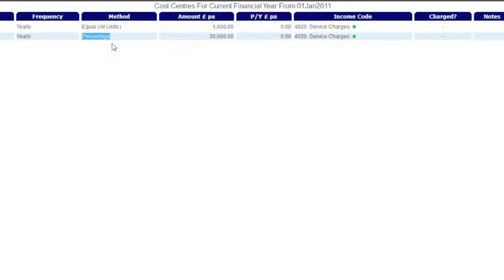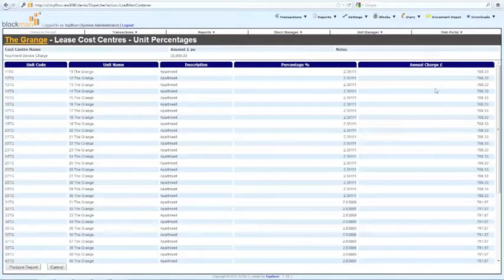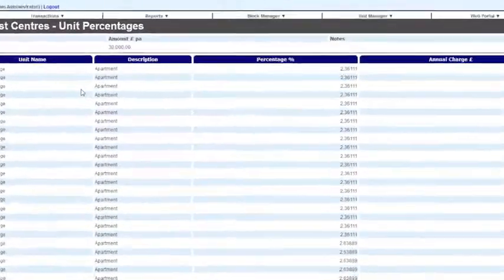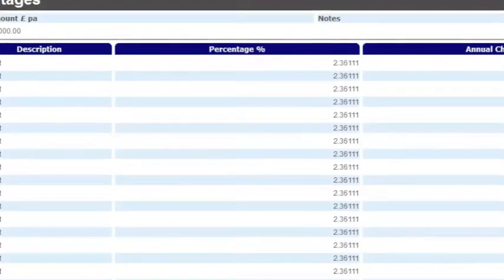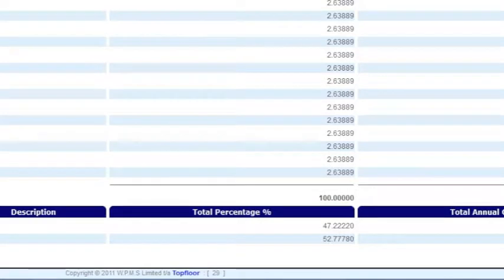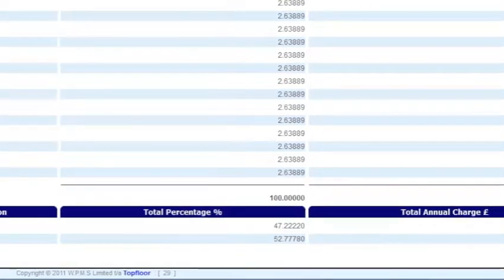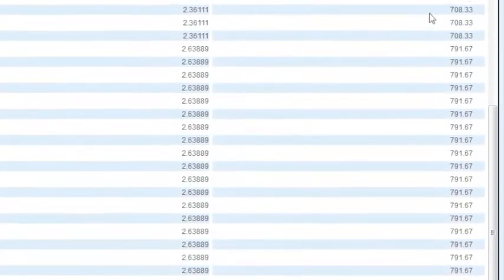If on a square footage or percentage basis, the rate a unit contributes will be contained in the unit file and all the rates should equal 100%. You may see the rate each unit contributes in their unit file.